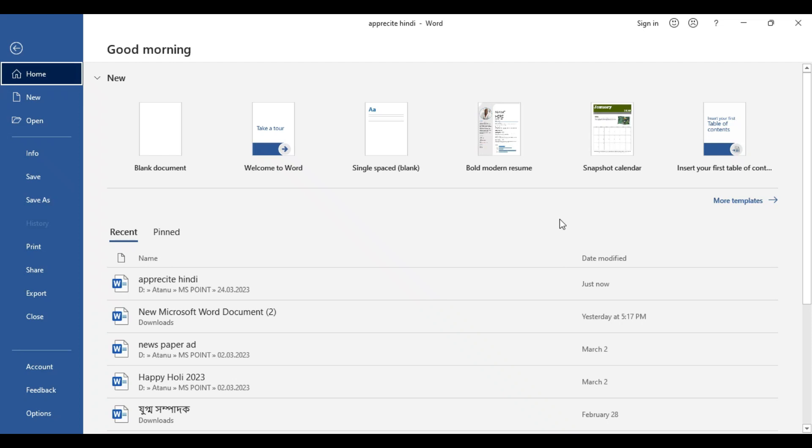Good morning friends. Welcome back to our YouTube channel. In this particular tutorial video I'm going to show you how to design a certificate of achievement or certificate of experience in Microsoft Word.